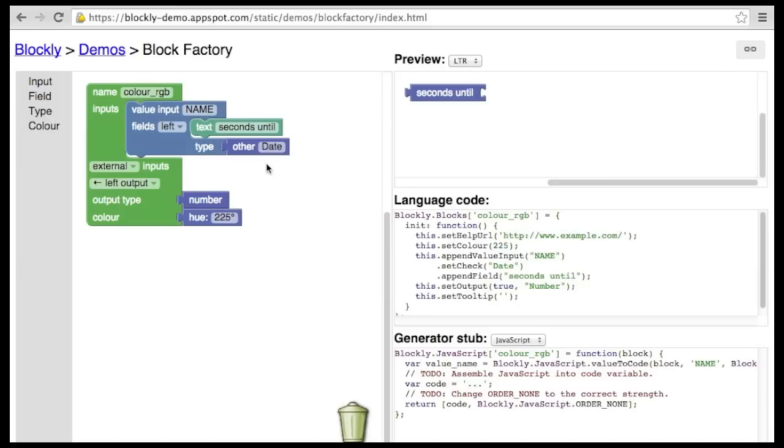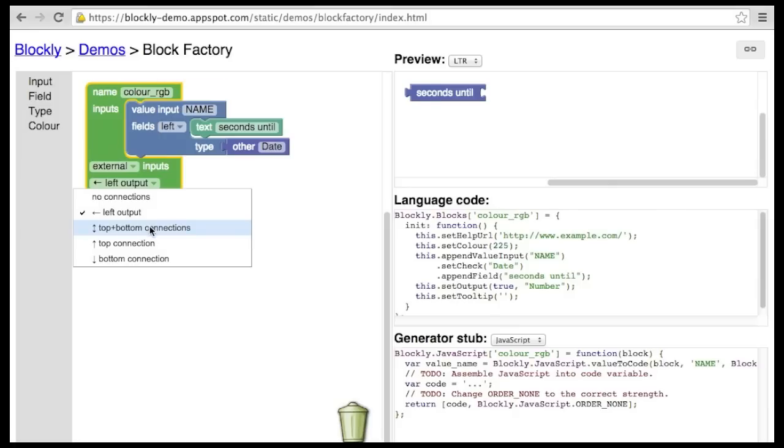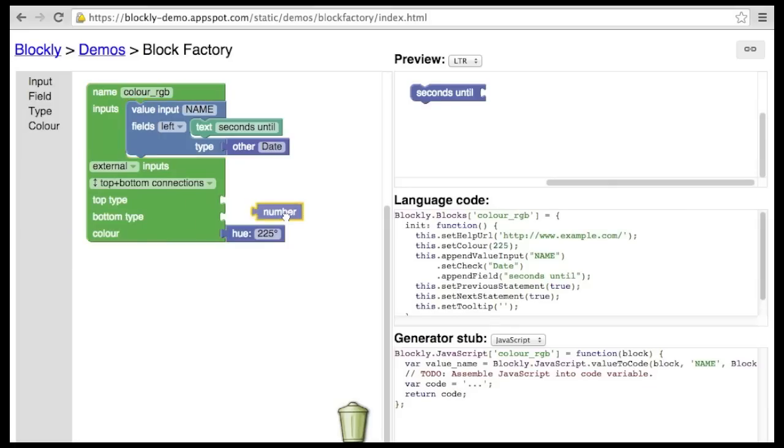In the same way that value inputs and outputs may be typed, statement connections may also be typed. This is extremely rarely used in Blockly. In fact, the core blocks never use this feature, since any statement may follow any other statement. But an example of its use is visible here in the block factory.